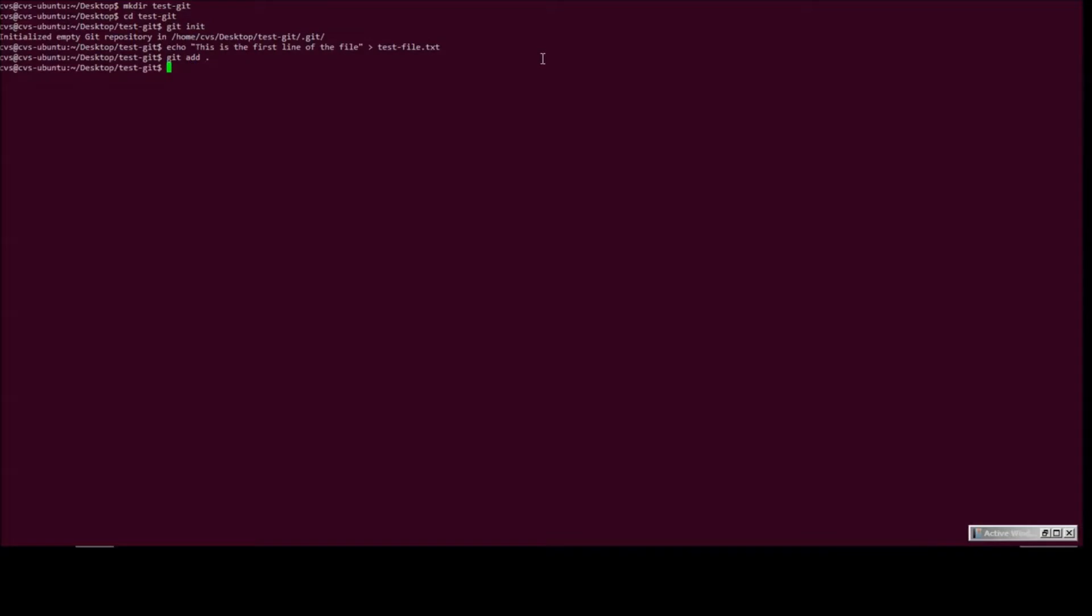Now that we have created it, let's commit it into git. First line committed.